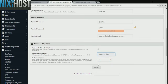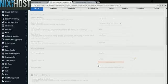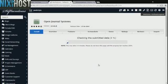When you're finished with configuration, click Install. Open Journal Systems will now be installed to your website.